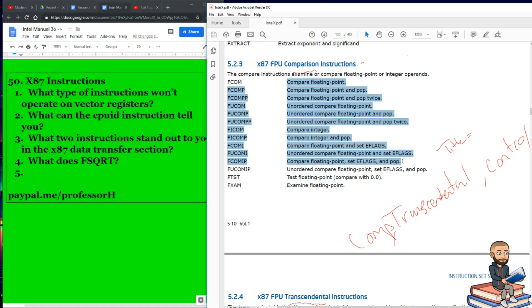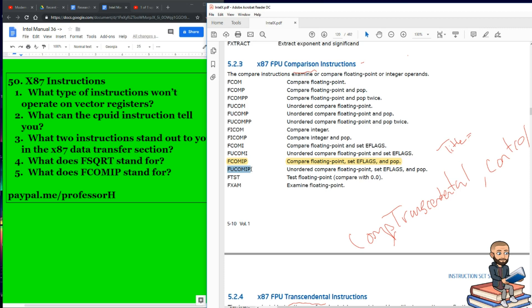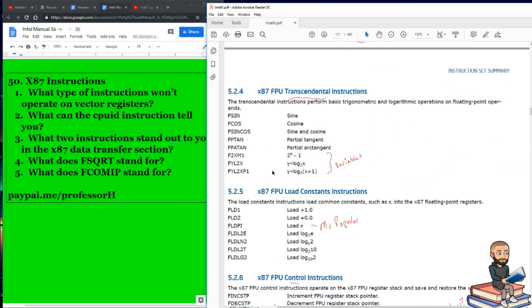And this one looks like the mama of them all: FCOMIP. This is compare floating point, set E-flags, and pop. So what does FCOMIP stand for? That's floating point, compare, I for E-flags I guess, and then P for pop. And its sister instruction is hilarious, actually. So if I wanted to do an unordered compare floating point, set E-flags, and pop, I would use the instruction FUCOMIP. So FU to do an unordered compare. Our last two here is a test floating point, so you can compare it with zero, and then examine floating point. We're almost done here. We have one more page.